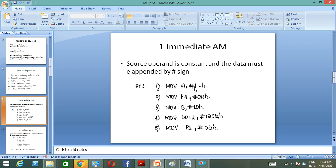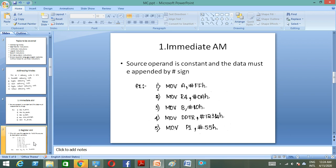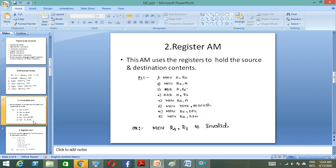MOV A, #FFH moves 8-bit data into the accumulator. R4 is used to move 0H. We also have the B register, and the DPTR register which handles 16-bit data. MOV P1, #55H is related to port initialization. Whenever you want to initialize a port on the microcontroller, you send data this way. There are four ports — P1, P2, P3, P4 — and each can be configured as input or output based on your application.